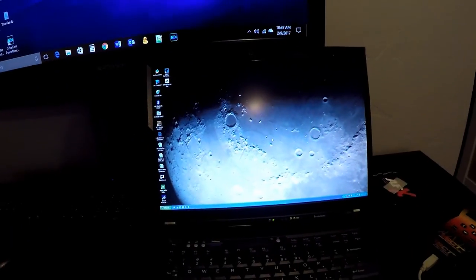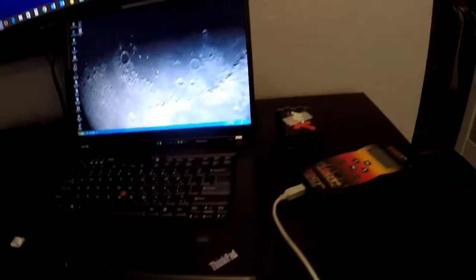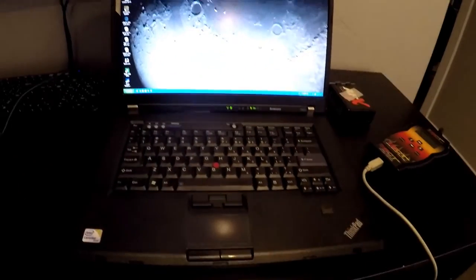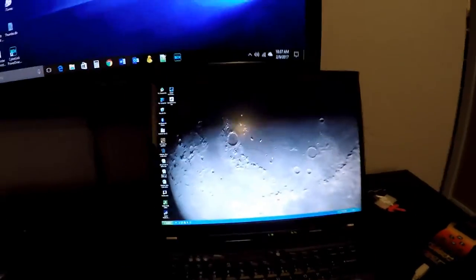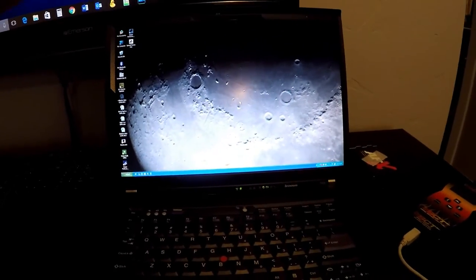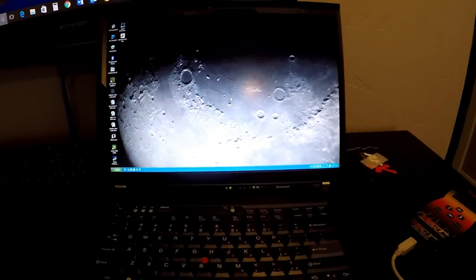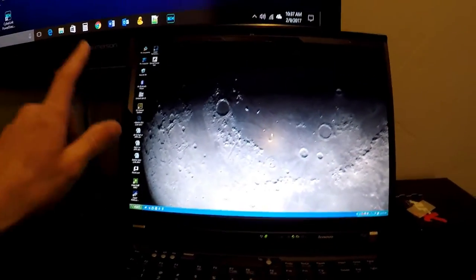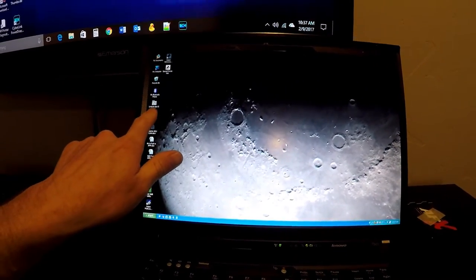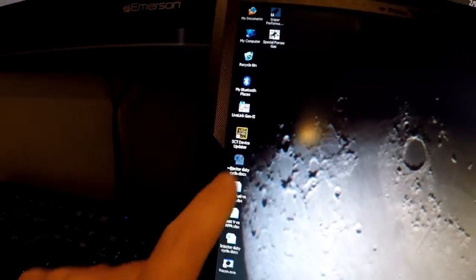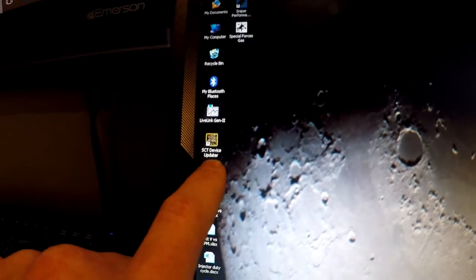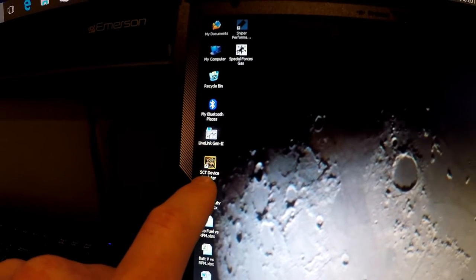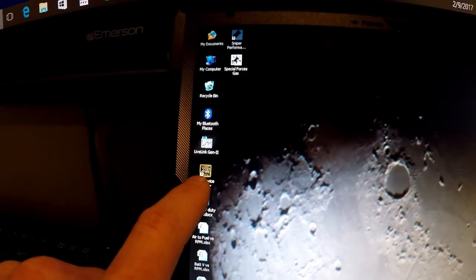This is the laptop I use — it's an XP laptop. It was pretty powerful back in the day but now it's a little outdated. The reason I use this laptop is because it has Windows XP, which works best with the SCT Live Link Gen 2. Here's the device updater, which is what you use if somebody emails you a new tune.